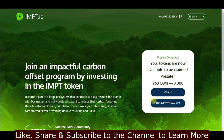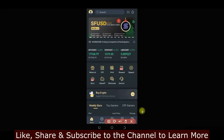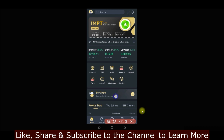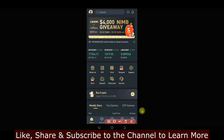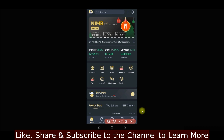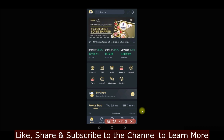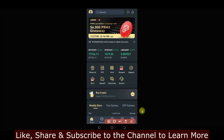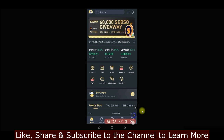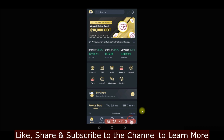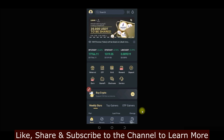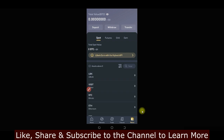I'm going to open up my LBank app and walk you through it step by step. Here's how the LBank exchange looks. If you don't have an account, use the link in the video description to sign up. Once you're logged in, the first thing you want to do is go to the Wallet tab — that's the first option at the bottom — to see your wallet.